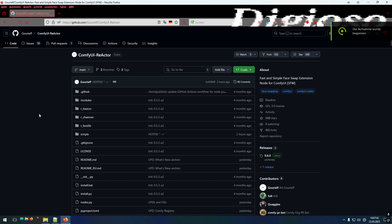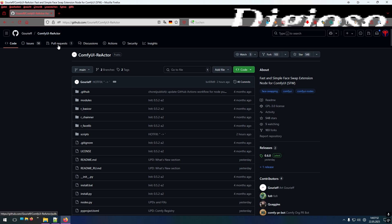Hi and welcome to another video of mine. So if you want to do a face swap and you want to do it via ComfyUI, you might have stumbled upon ComfyUI Reactor. This is a custom node for ComfyUI which allows you to swap a face.